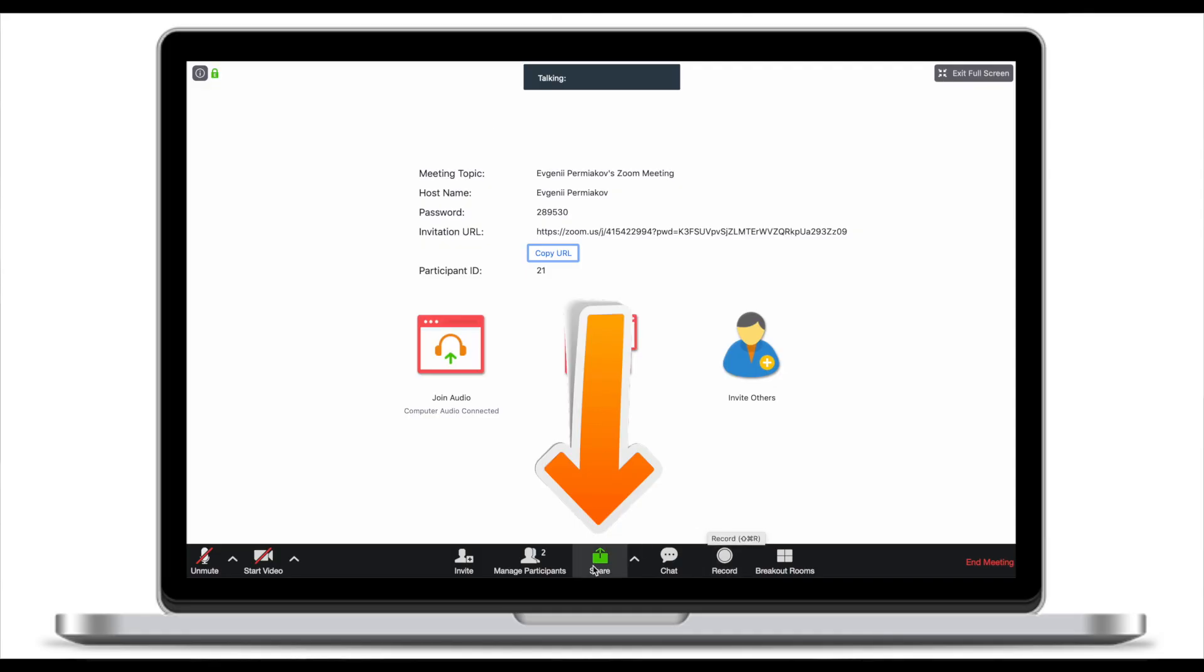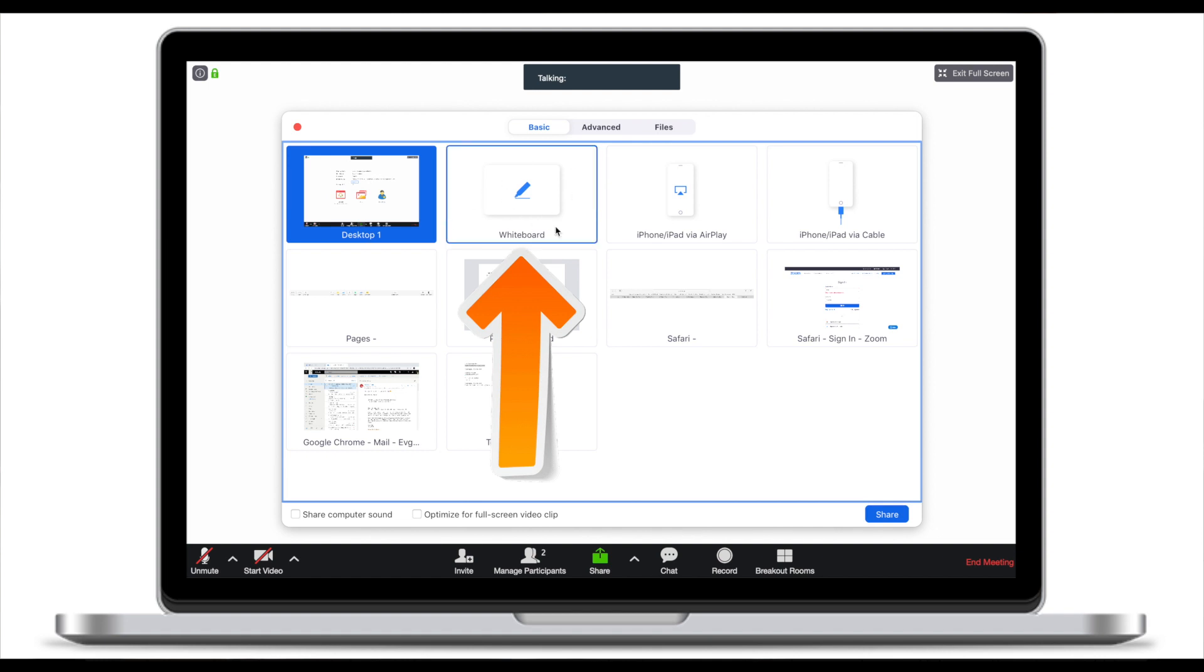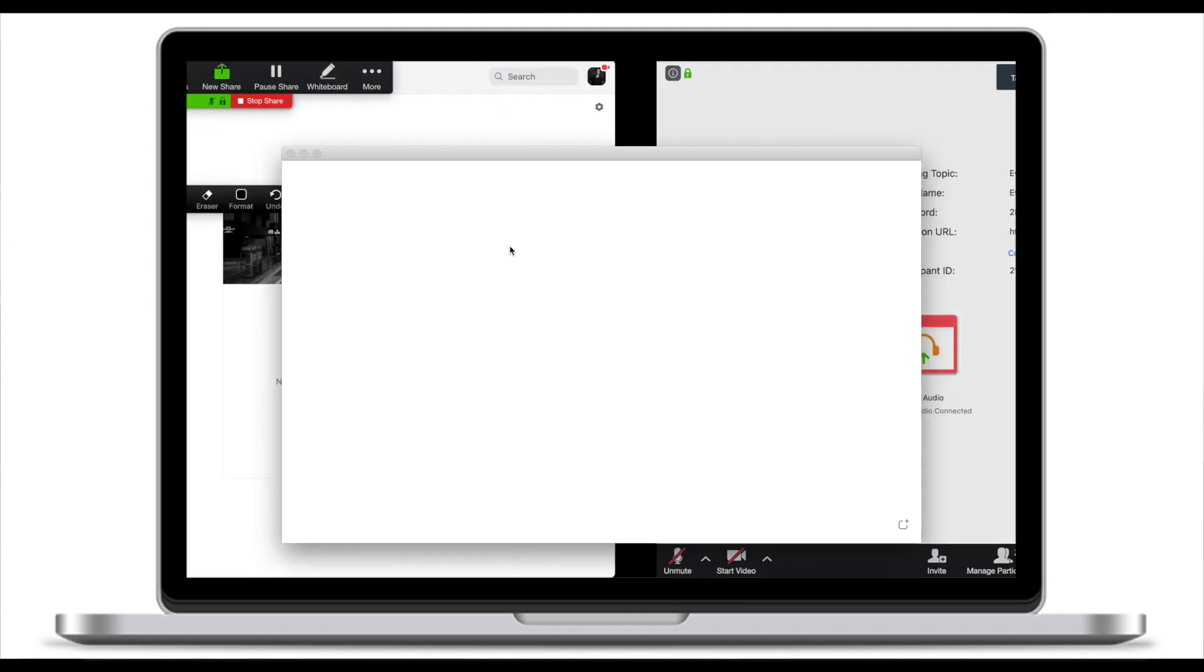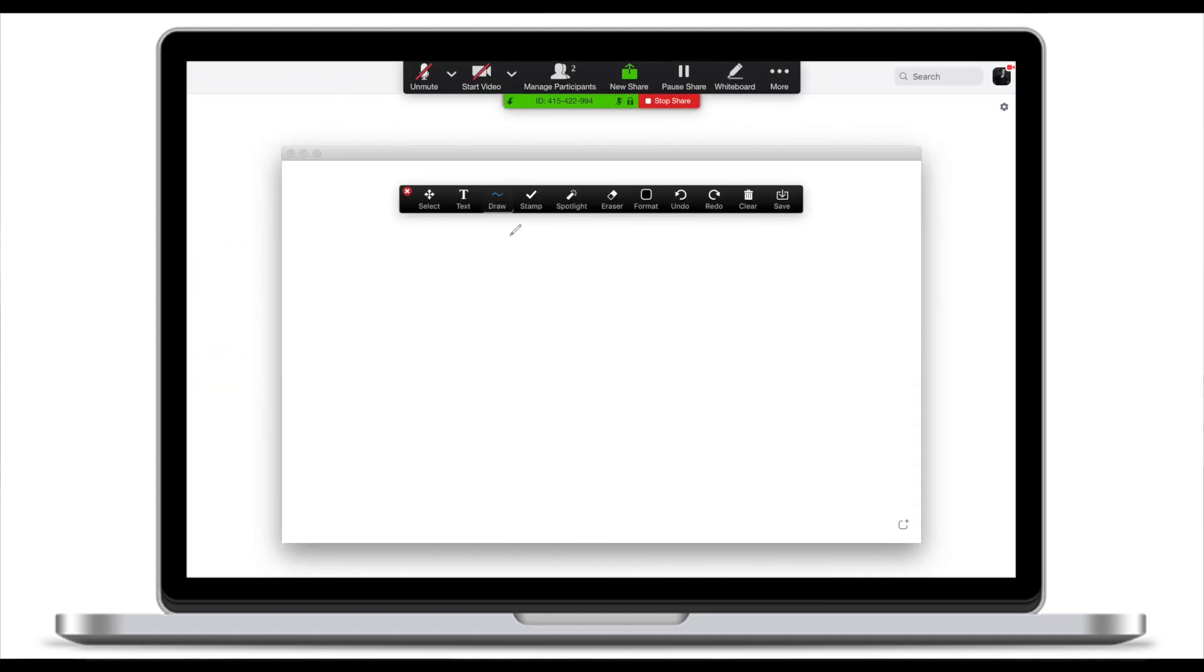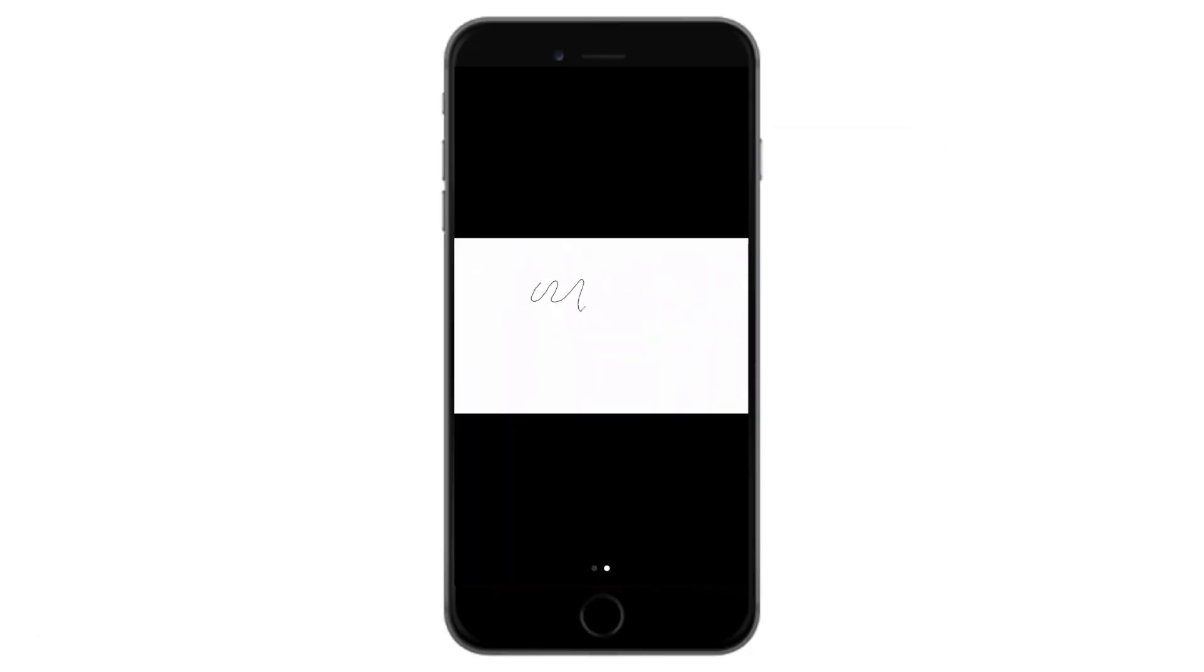The reason why you sometimes need to unmute people is because there are settings in Zoom where you can by default mute everybody and this is really helpful not to create external noise. Other things you can do: you can share your screen or you can share a whiteboard. If I click on the whiteboard and click share then this will generate a whiteboard and now I can start drawing. Everything I draw as a host will be shared with our participant.